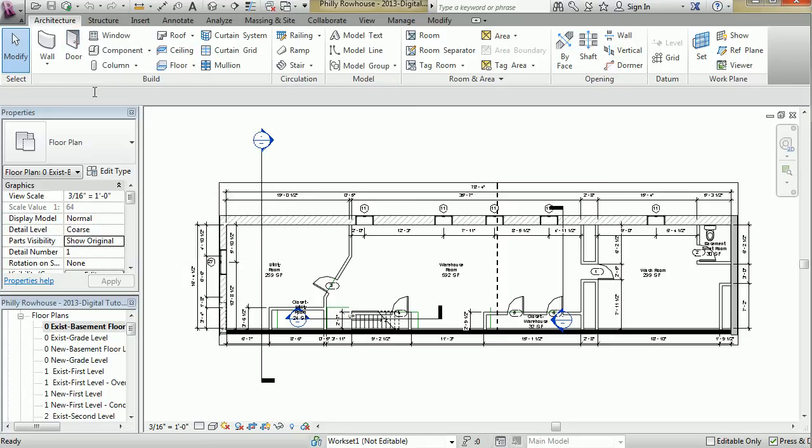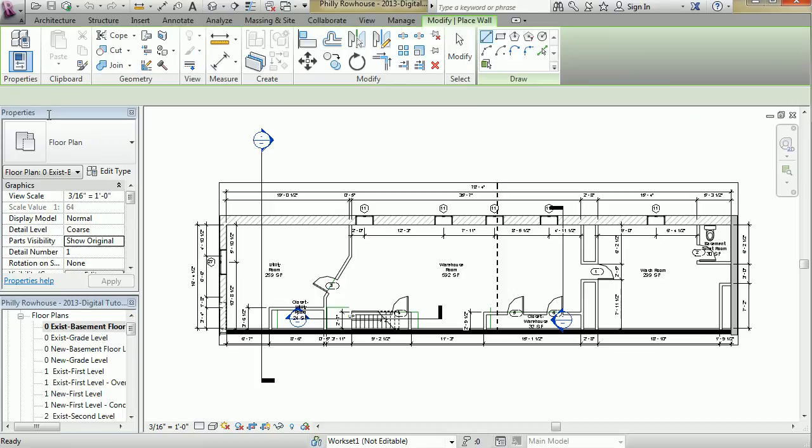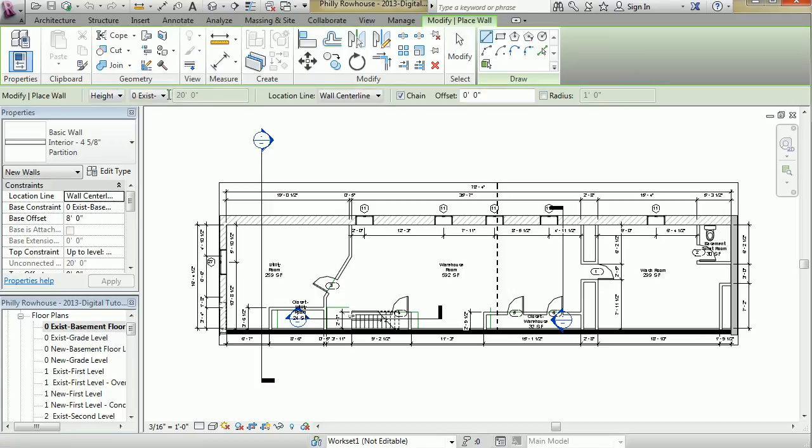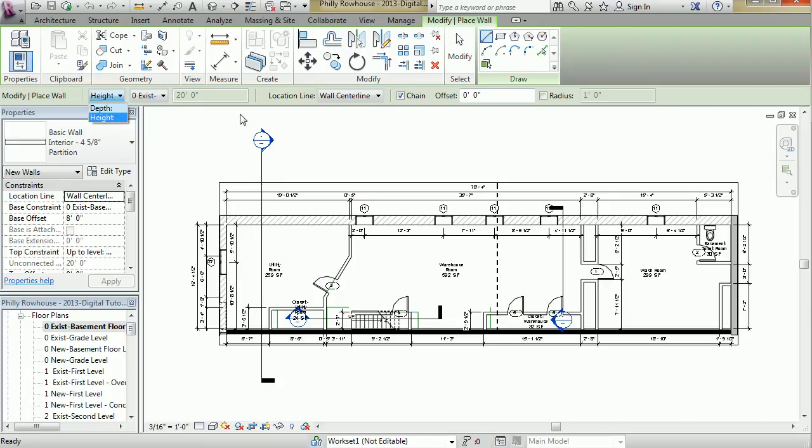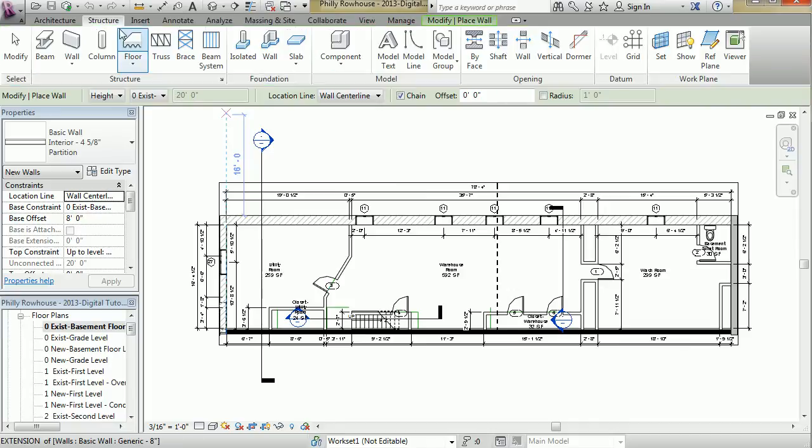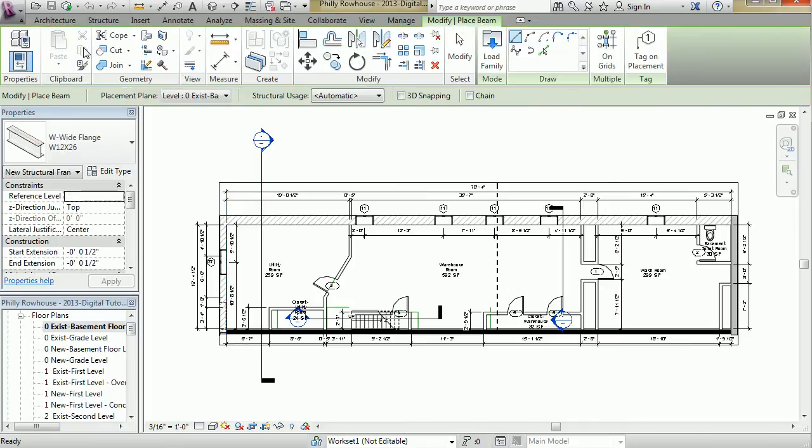Right below the ribbon is what we call the options bar. In this case, you're not seeing anything, but as soon as I hit a tool, you'll see this bar, the options bar, populate with related tools and information that you can adjust for that specific tool. You'll see that changes for all the various types of tools that we have here.